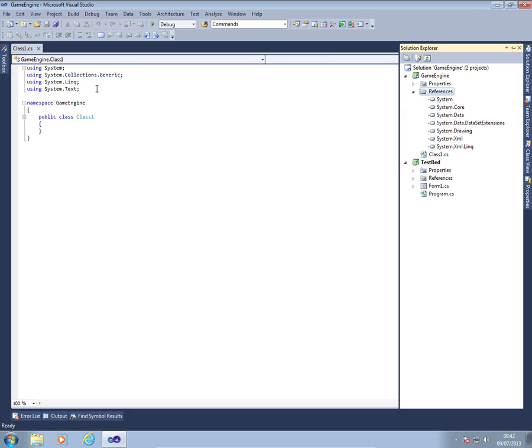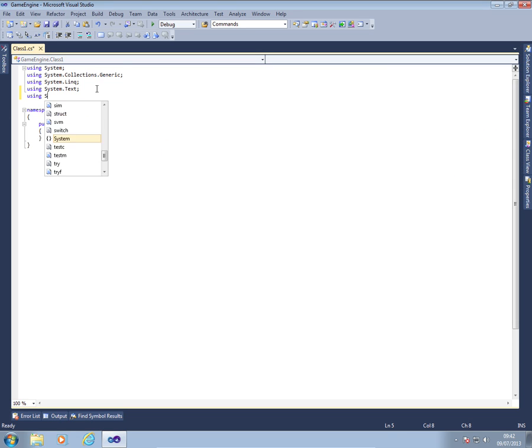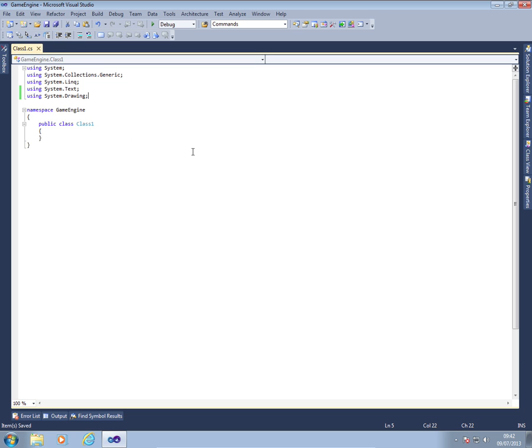So I've added the drawing system in and I'm going to now put that at the top here using System.Drawing. So I'll be able to access drawing based items.